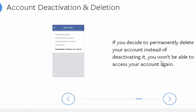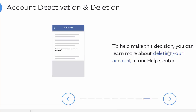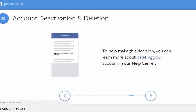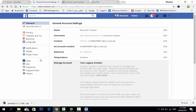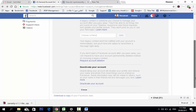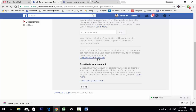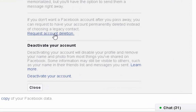If you decide to permanently delete your Facebook instead of deactivating, you would not be able to access your account again. To make this decision, you can learn more about deleting your account. If you do not want a Facebook account after you pass away, you can request to delete your Facebook account permanently instead of choosing a legacy contact — use the option: Request Account Deletion.